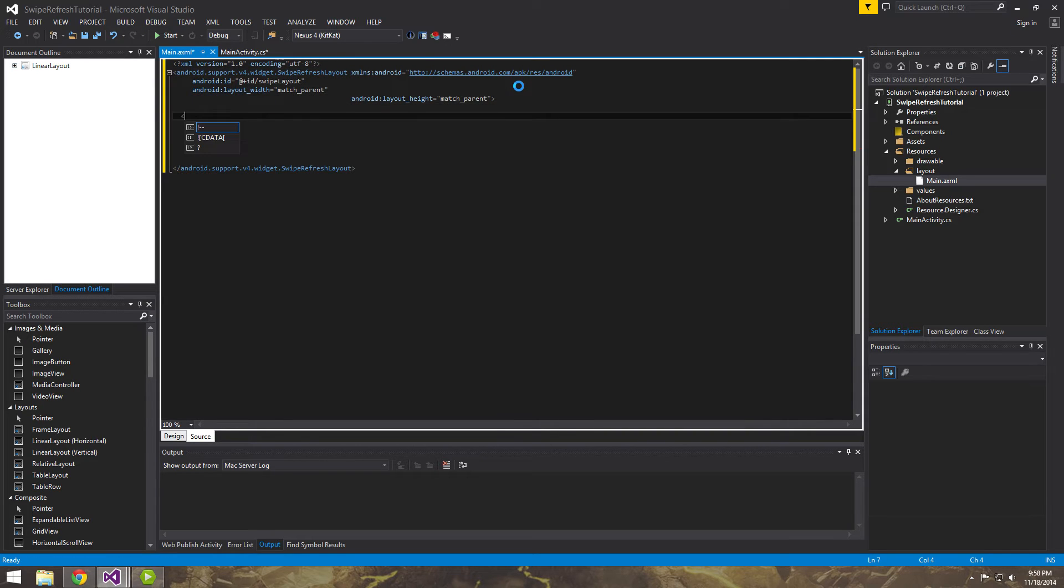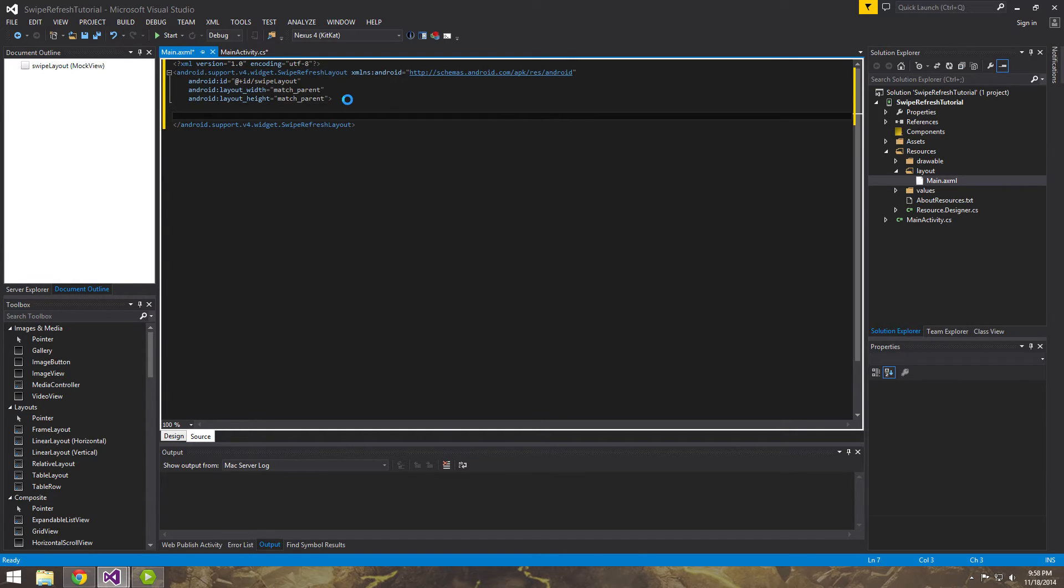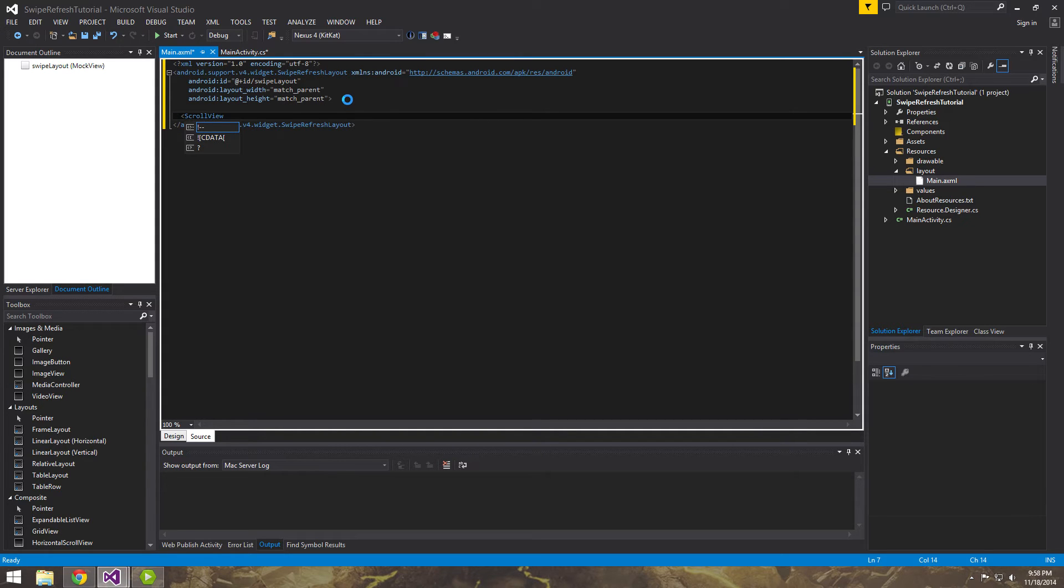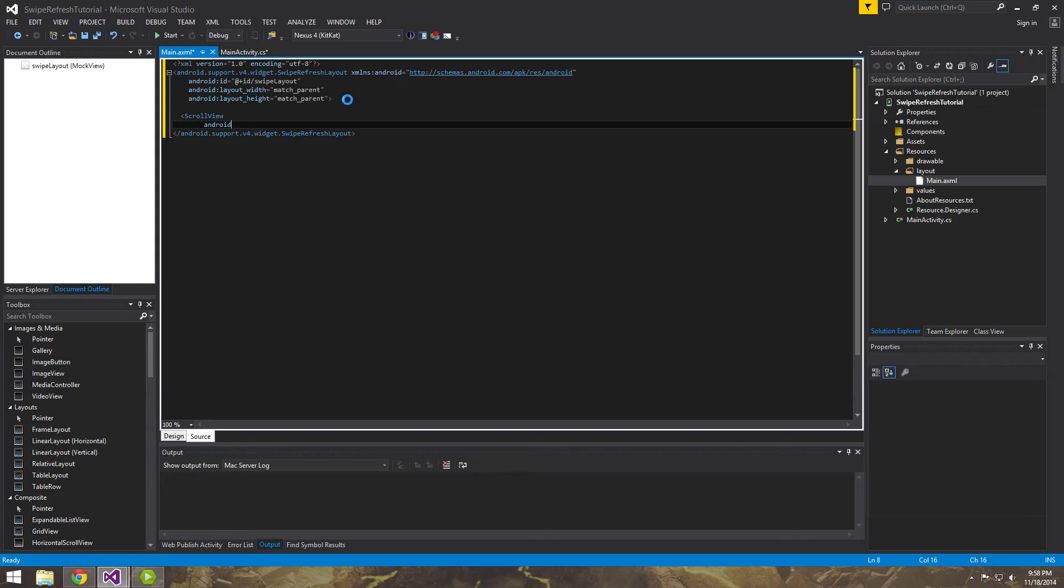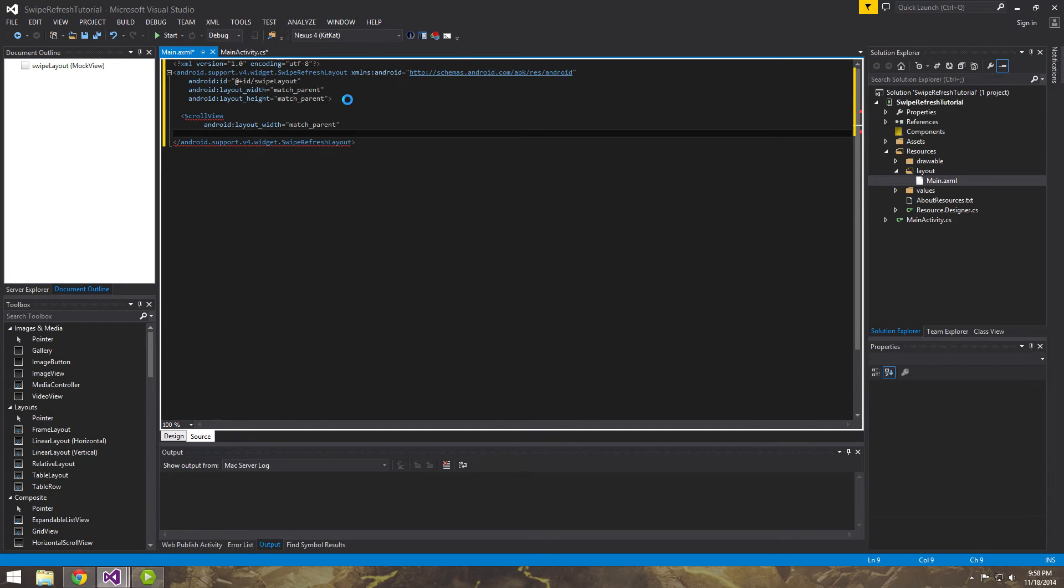Next, we want to add, let me see if it'll reformat. Alright, there it goes. Next we want to add the actual scroll view. And we want this to match the parent as well. So we want this scroll view to actually fill the whole layout. Do the same thing for the height.